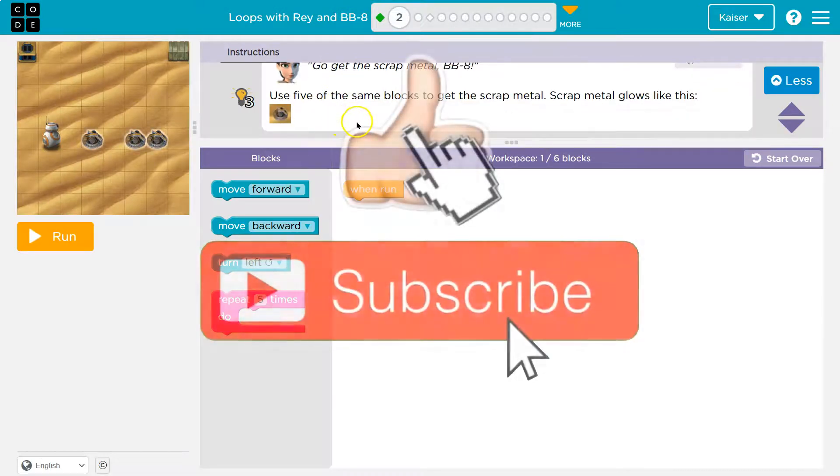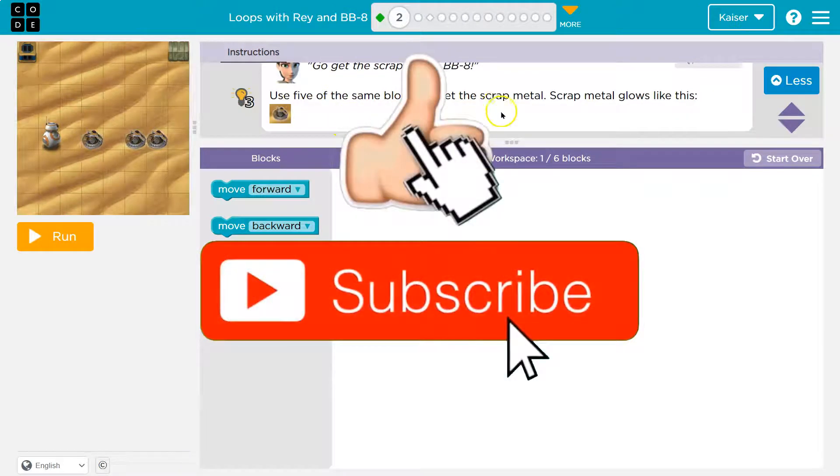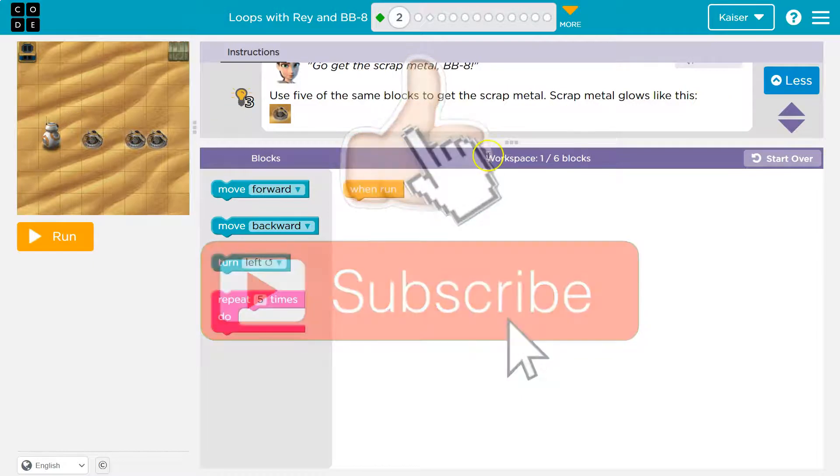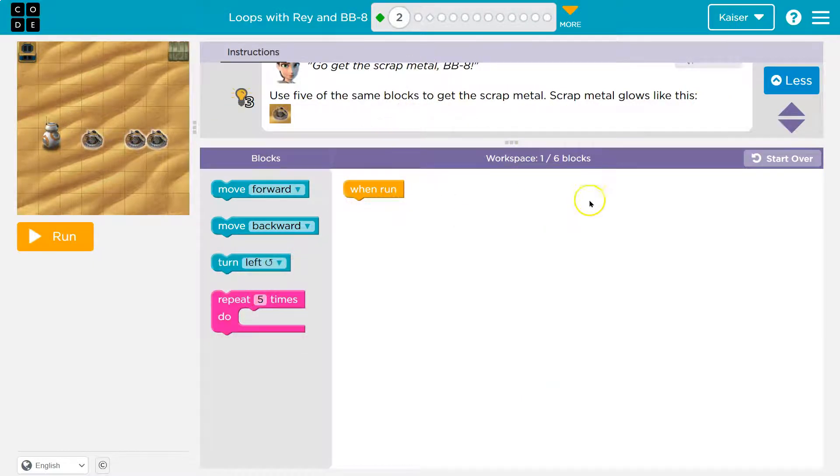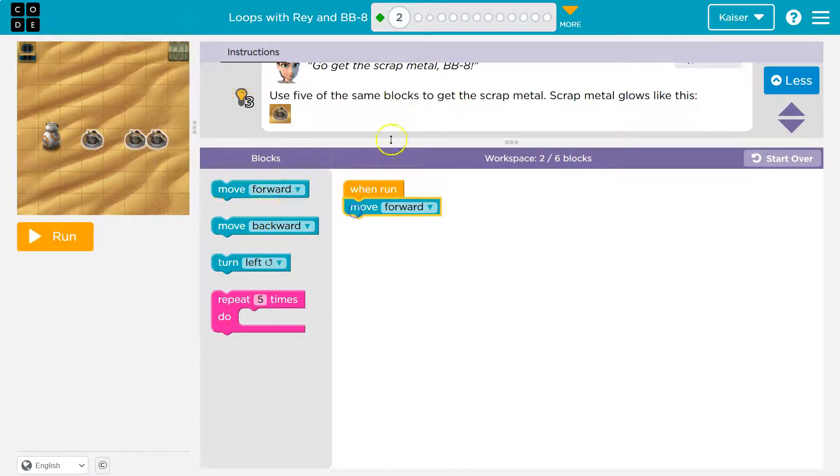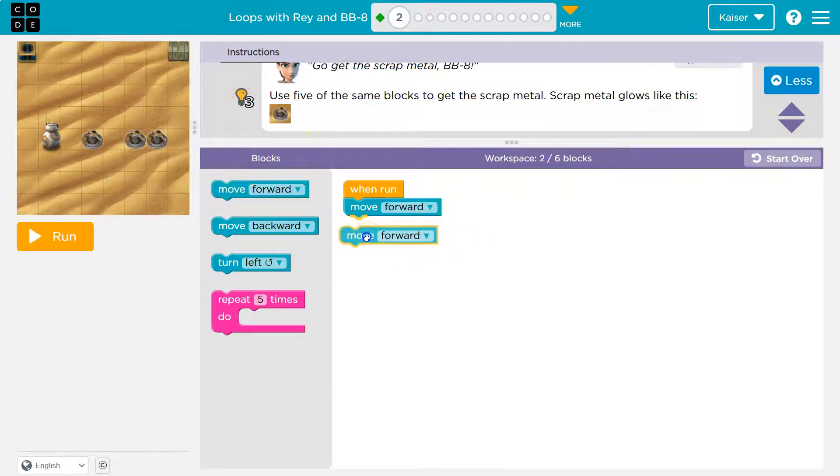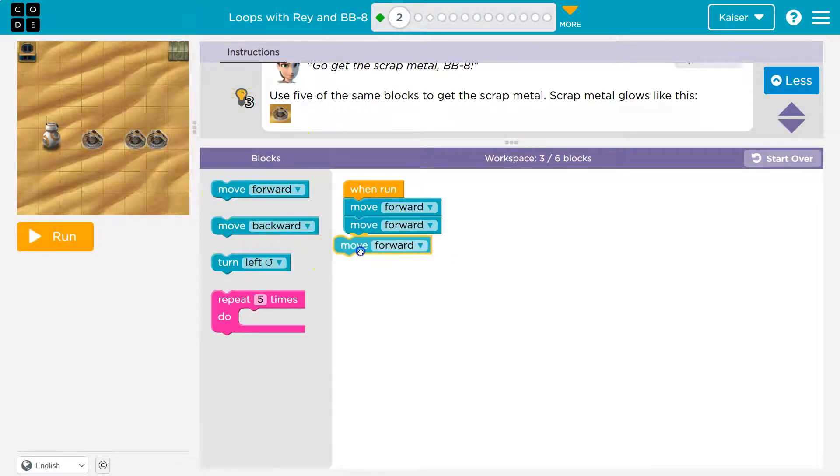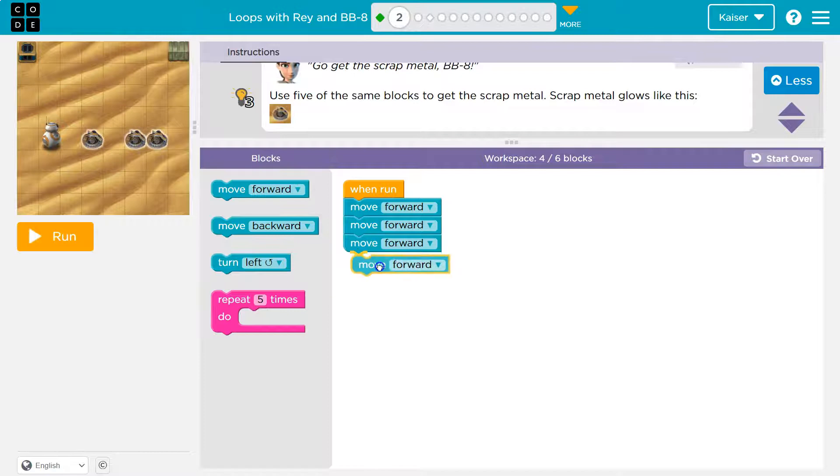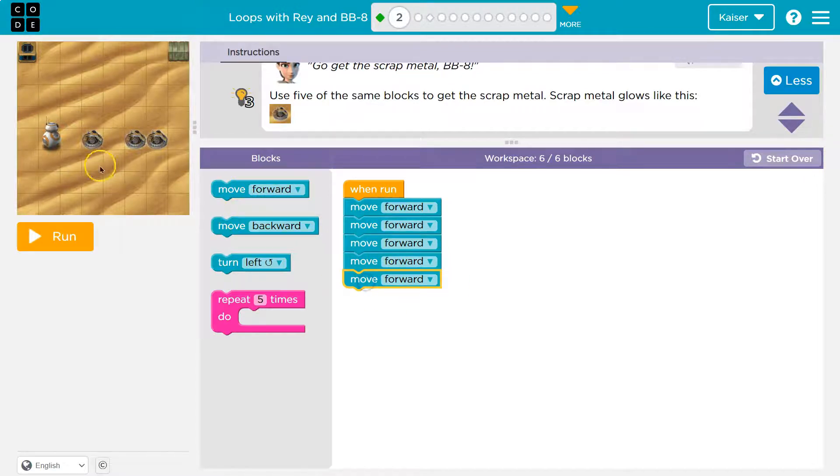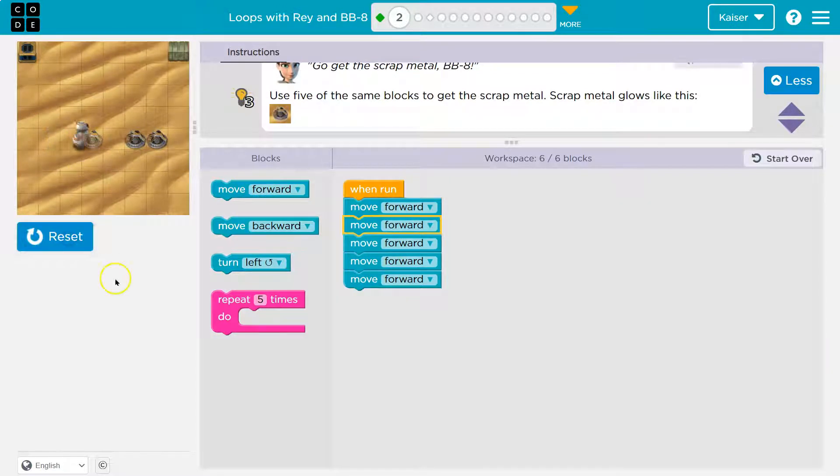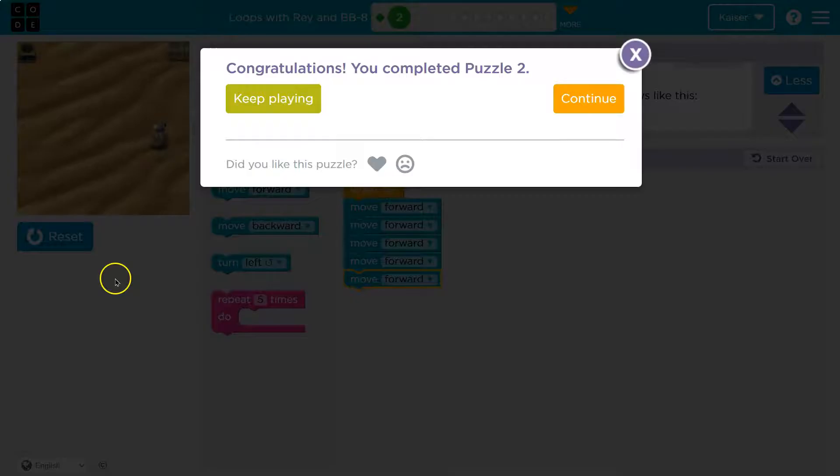All right. Use five of the same blocks to get scrap metal. Scrap metal glows like this. We have one block in our workspace and we can use up to six. So same blocks, that's a pretty big hint to me. One, two, three, four, five, right? Five move forwards. They have to be the same. Let's see. Yeah. Victory.